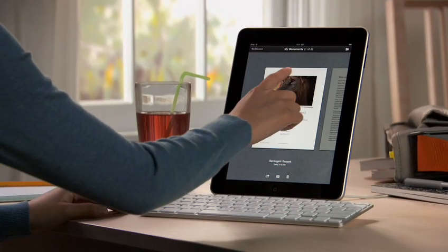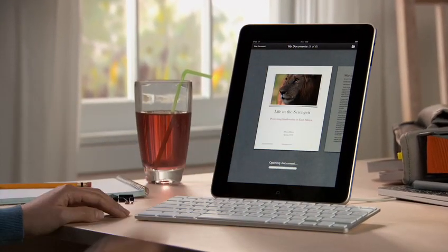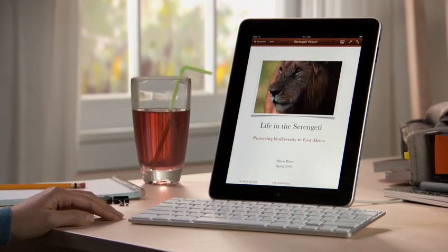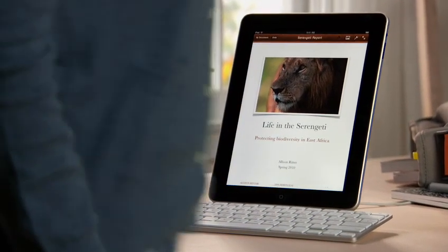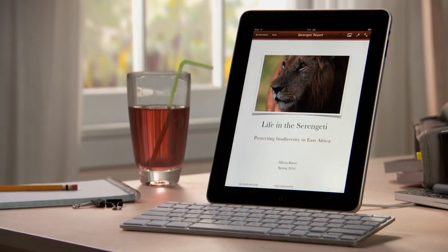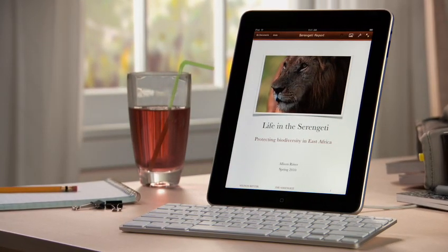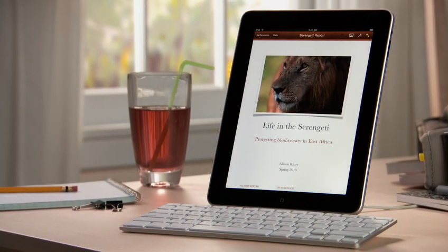You can buy Pages from the App Store. With Pages on iPad, you'll love being able to write anywhere, and create beautiful documents wherever you go. Don't wait.